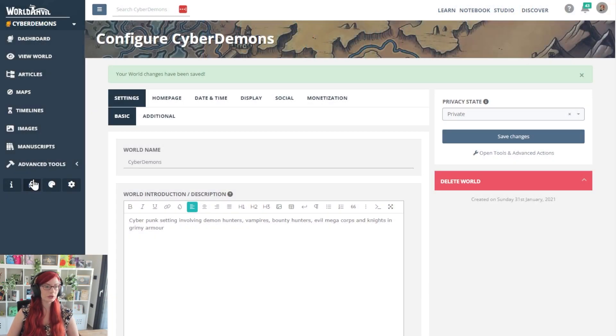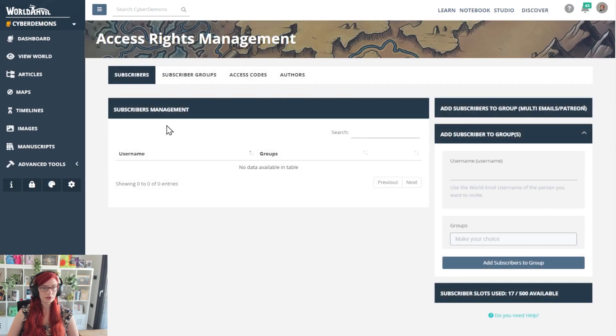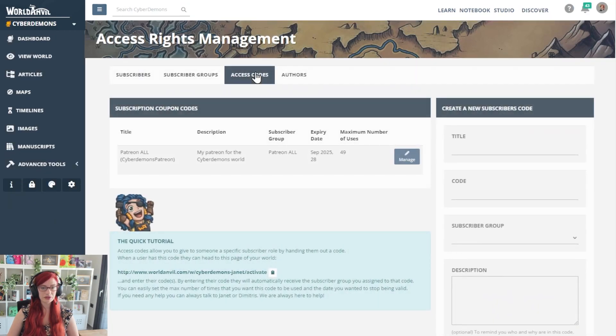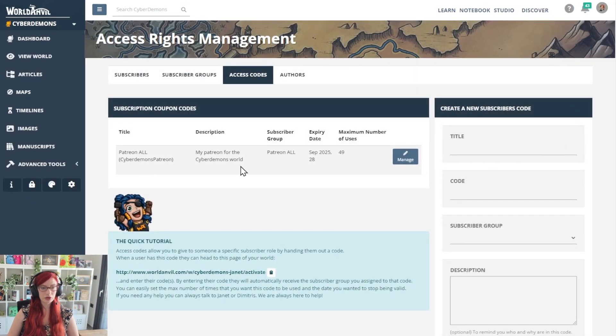First of all, we're going to go to security settings and we're going to go to access codes. You can see I've already set one up here. This is what they look like when they're created.